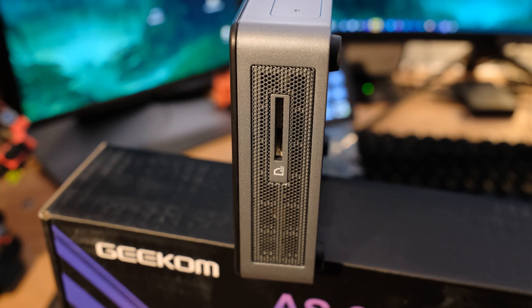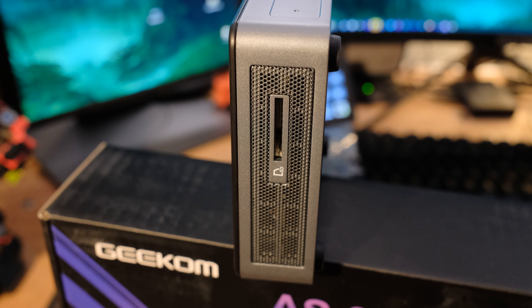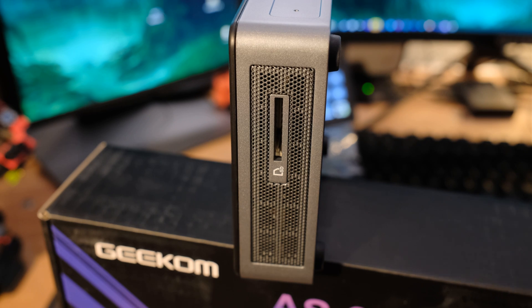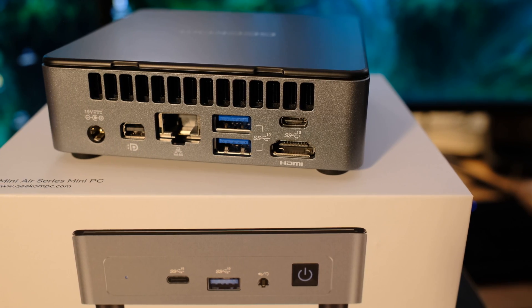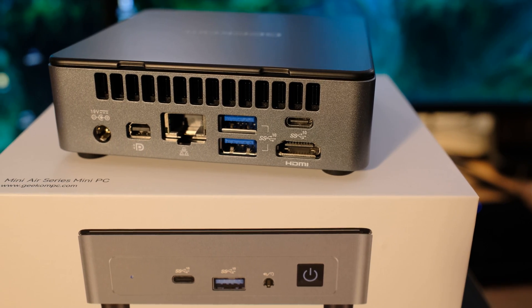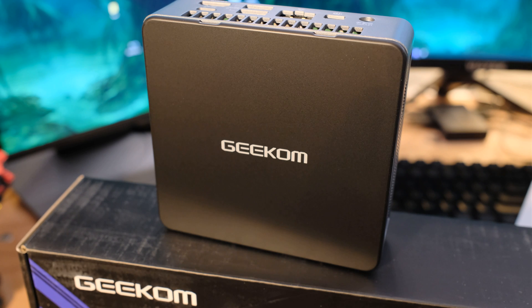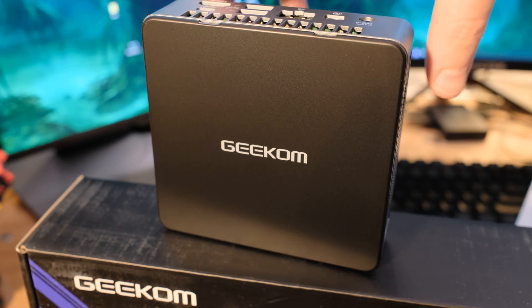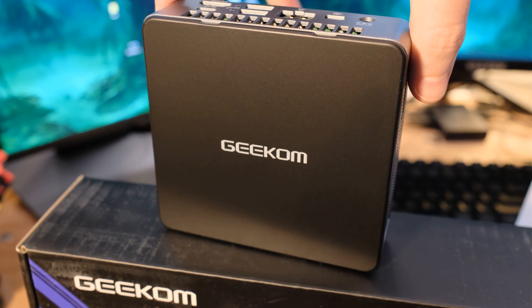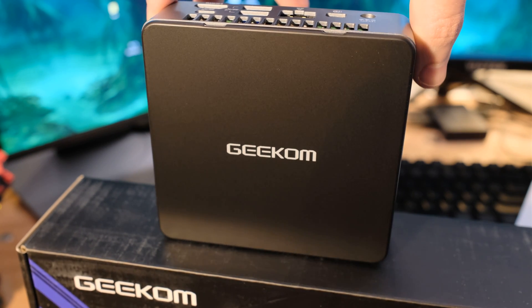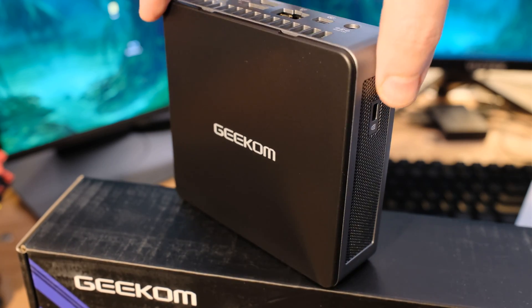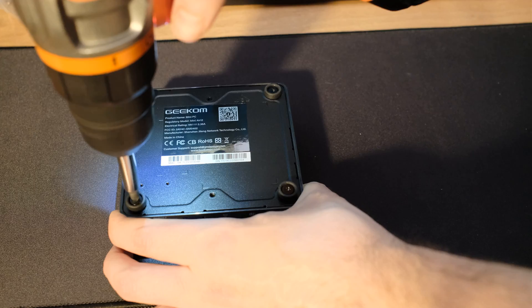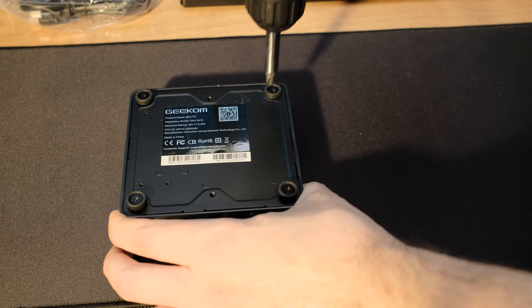Then looking at the side, you have an SD card reader. You got Wi-Fi 6. You got Bluetooth 5.2. So pretty much all the modern stuff. And then on the inside there, we do have an M.2. The form factor is 2280. And it's Gen 3 by 4. So not Gen 4 by 4, Gen 3 by 4.